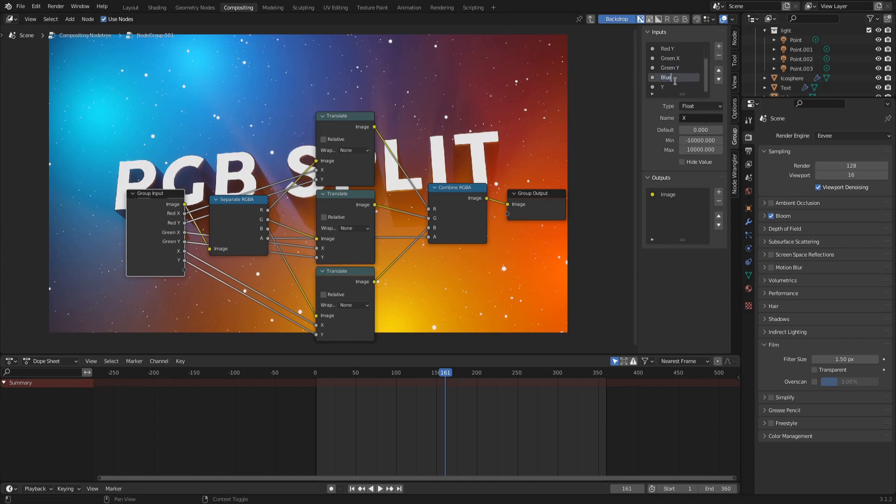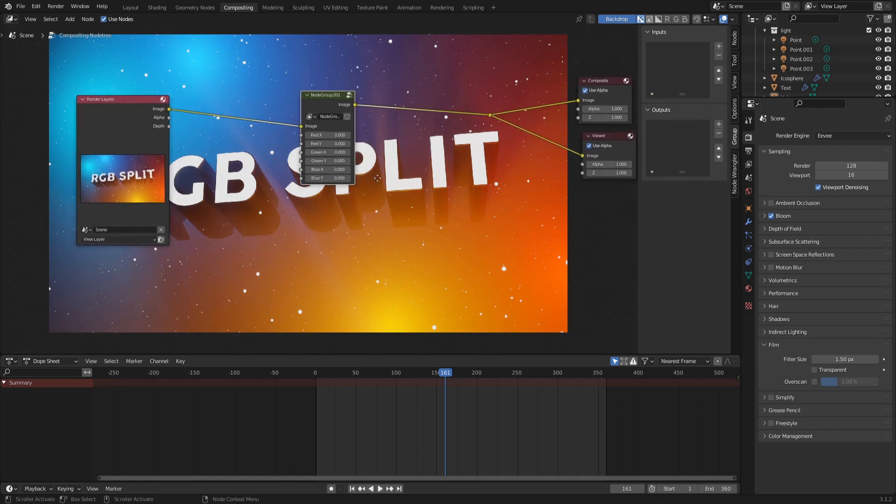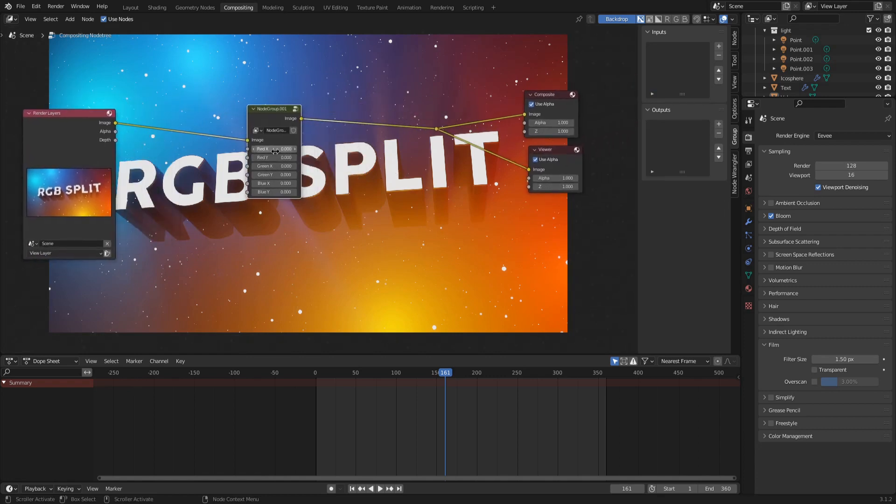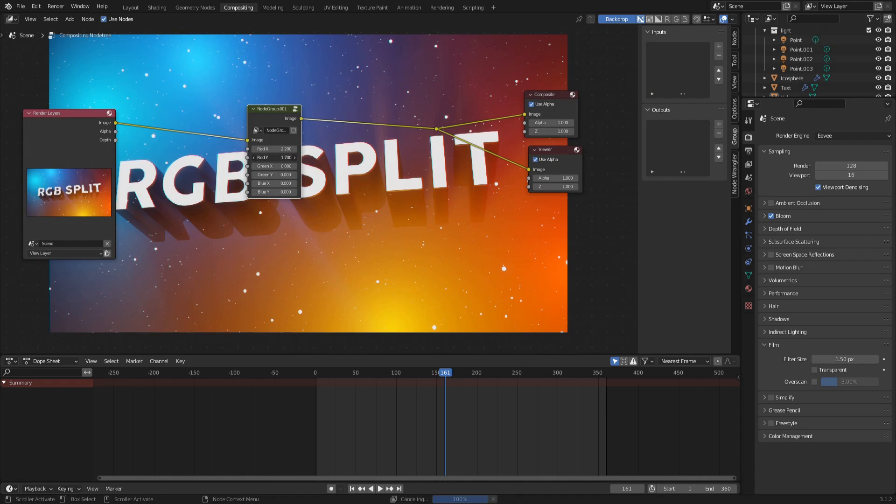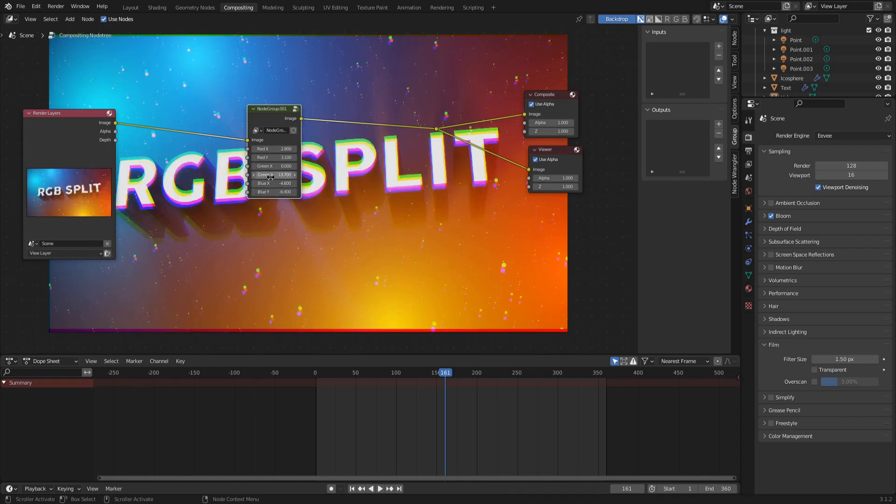Ctrl-Tab lets you exit the node group. By pressing just Tab on a selected node group lets you enter the node group and edit things inside it. This node group works now already. You can play around with the sliders and create interesting new color compositions and mix colors.